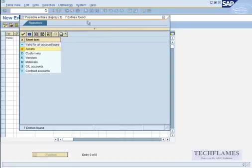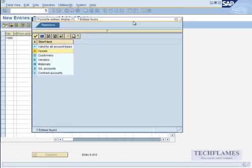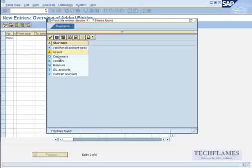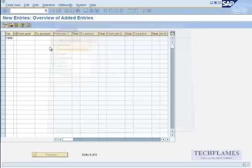I say new entry and I choose 1999, and the type of account. You just check which are the type of accounts if you want to give a different posting period for different accounts. Check each and write in the file lines, like D for assets, D for customers, A for asset, K for vendors, S for G/L, and all those things. But I would like to give a common one, so I say plus.